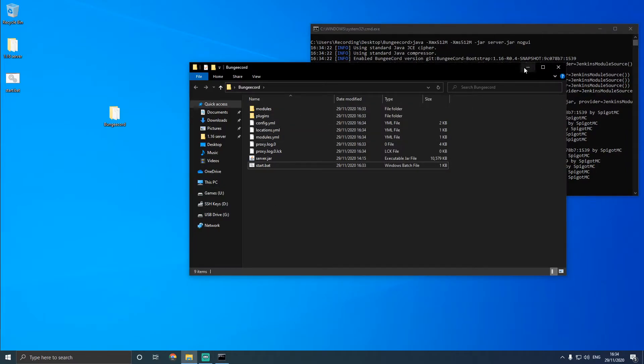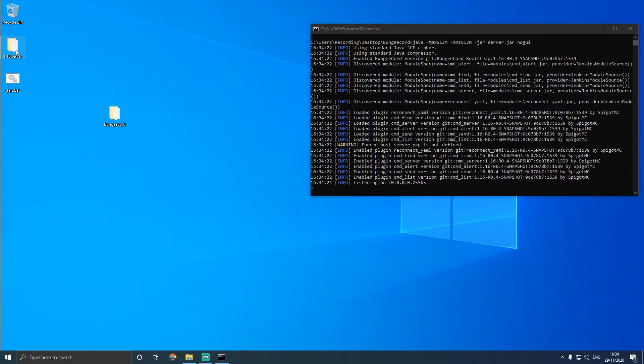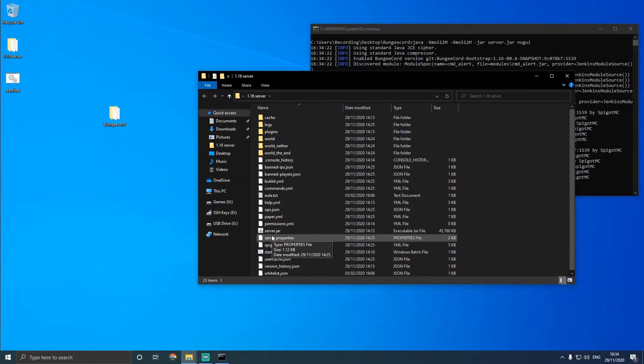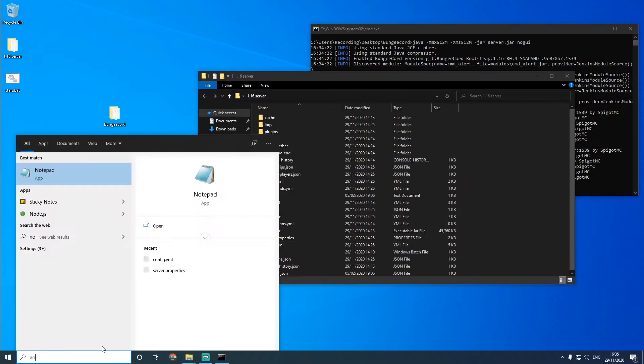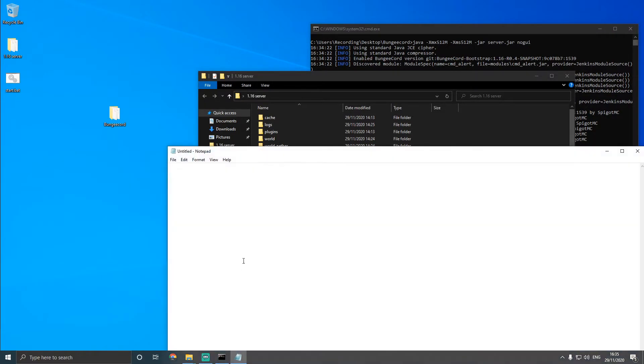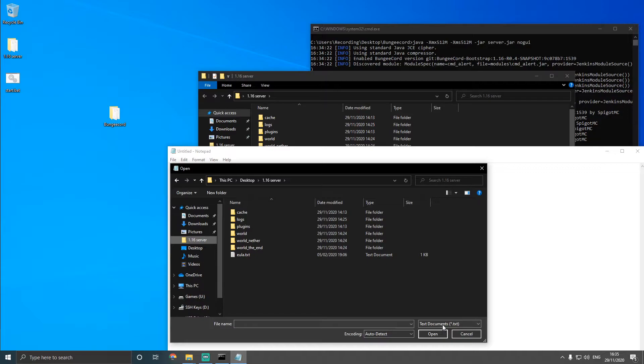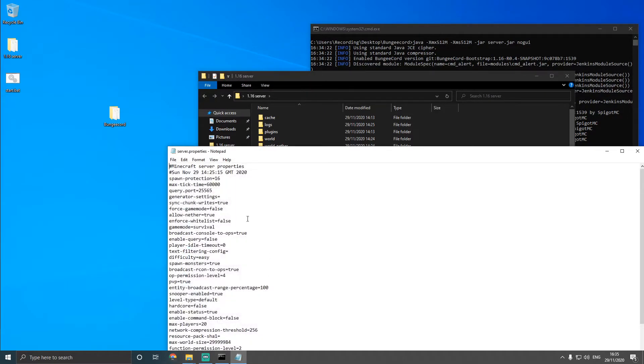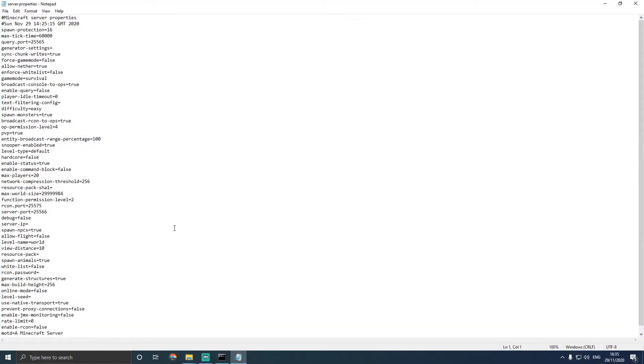Now what we can do is we can open our server, and we're going to change a few things. So just open notepad again or your preferred editor of choice. And then we're going to find your main server, and then we're going to go to all files again, and we're going to server.properties.